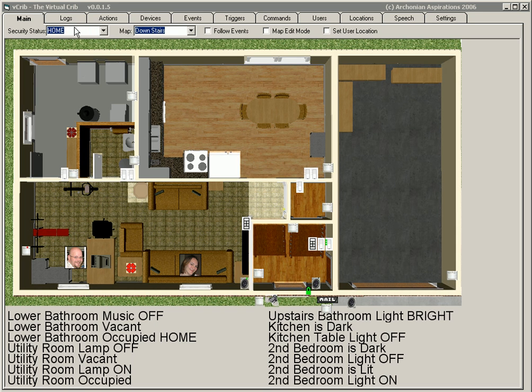I'm Vaughn Rupp and welcome to a demo of the Virtual Crib version 1.5. We're on the main tab. This is our GUI.